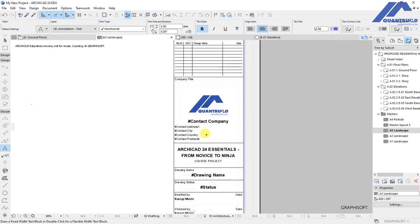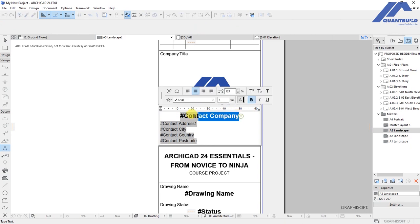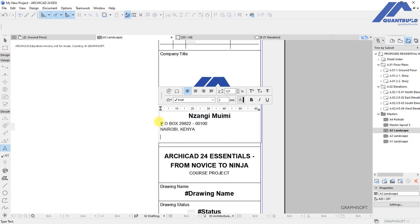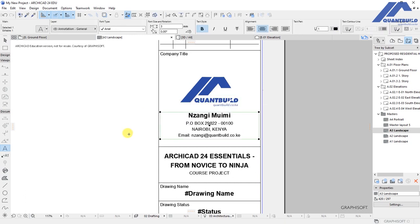For the contact address section, type your name, your address, and your email as part of the contact details.